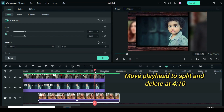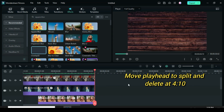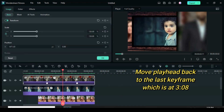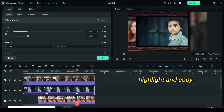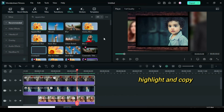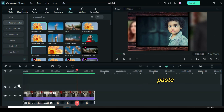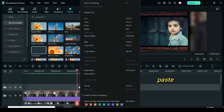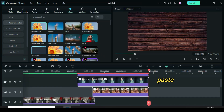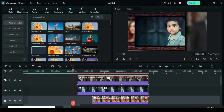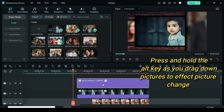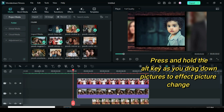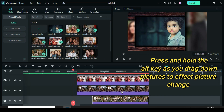Now move playhead to 410, then split and delete. Move playhead to the last keyframe which is at 308. Further highlight all three pictures, copy and paste above exactly.